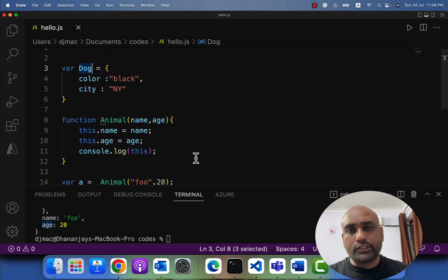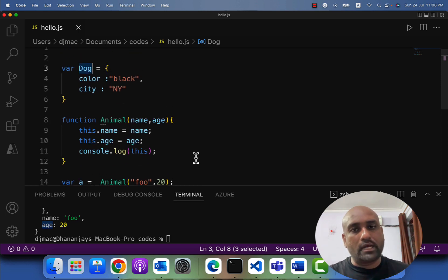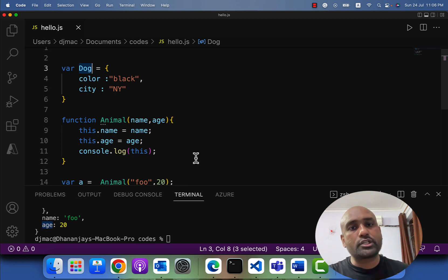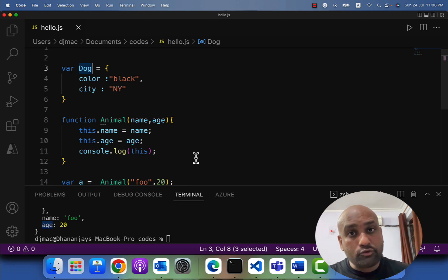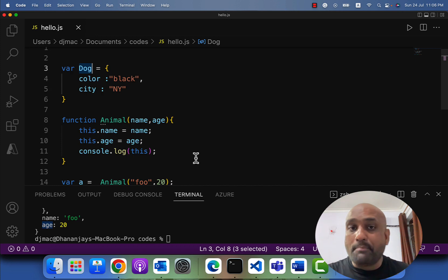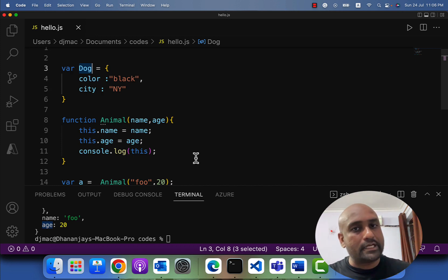I can do that by using the call and apply methods. JavaScript's call and apply methods allow us to manually pass the value of 'this' inside a function.